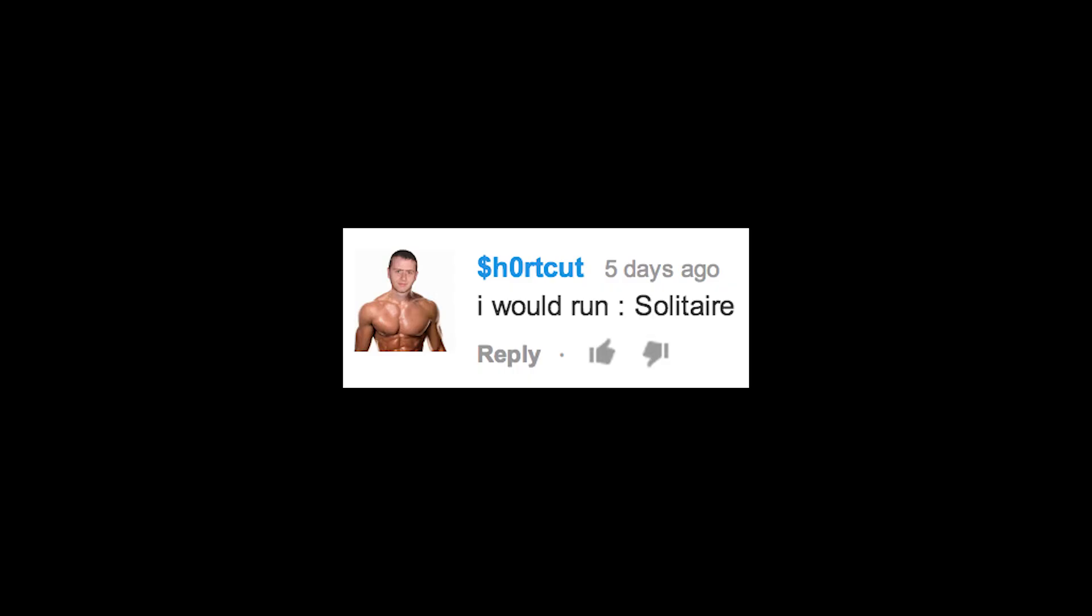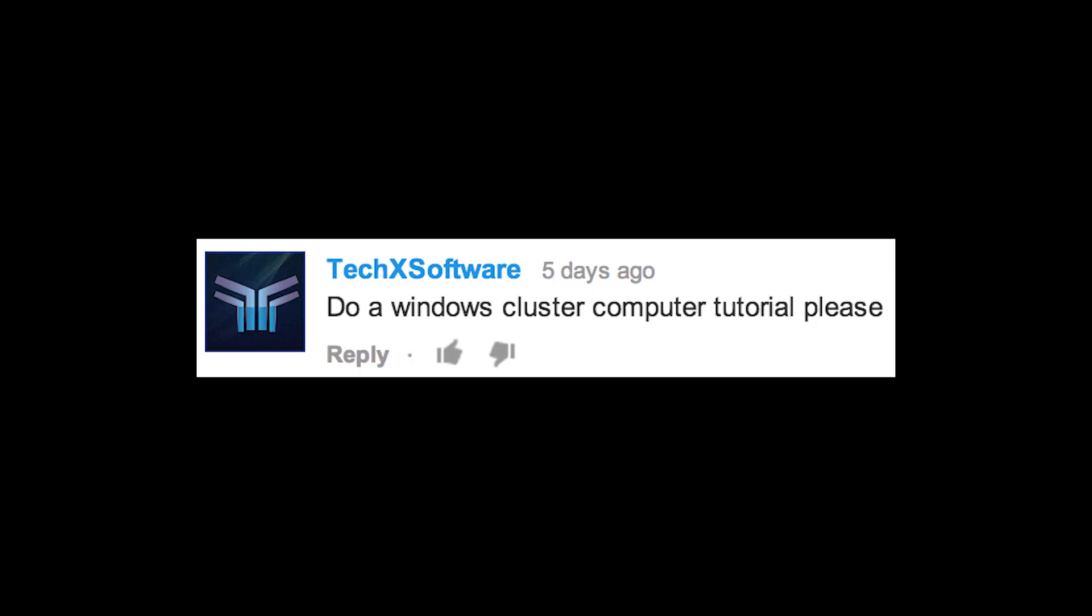I would run solitaire. You know what, I'll take it. Do a Windows cluster computer tutorial please. The main reason I chose to do Pies over PCs is because I have four Raspberry Pis and only one PC. Hard to do a cluster with only one computer.